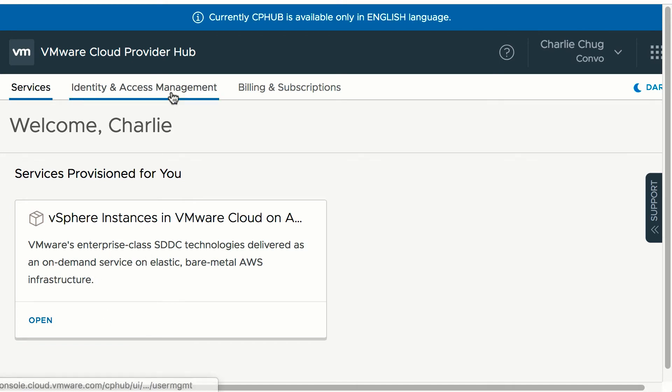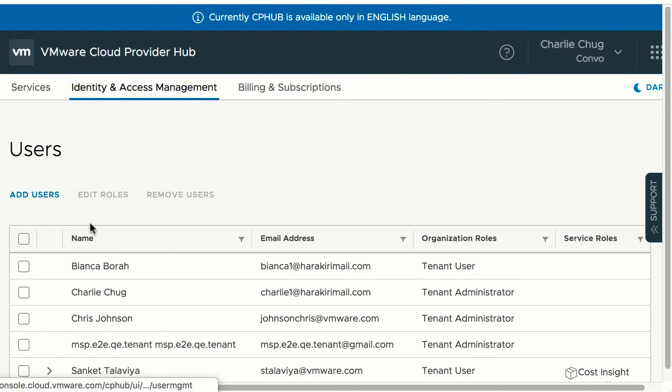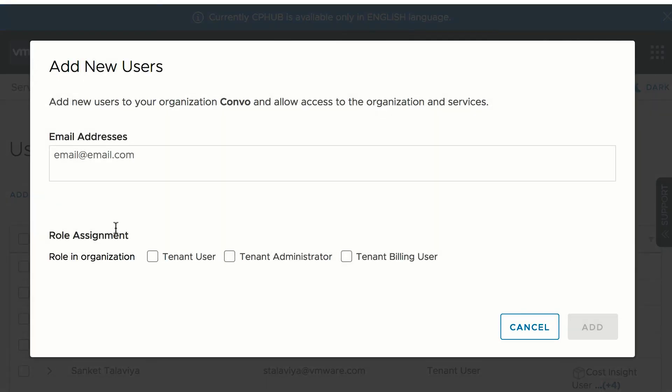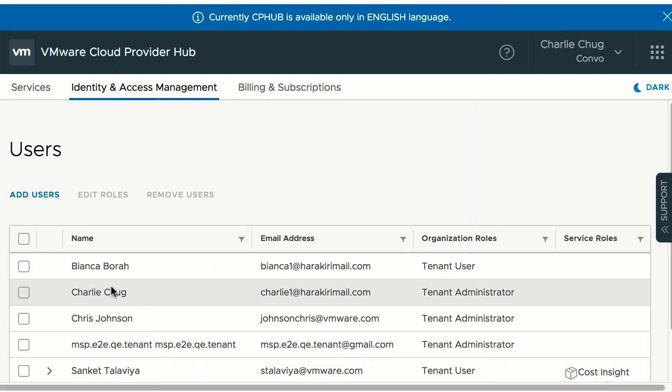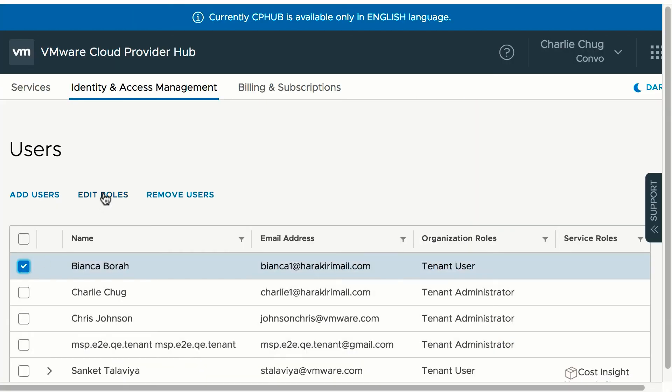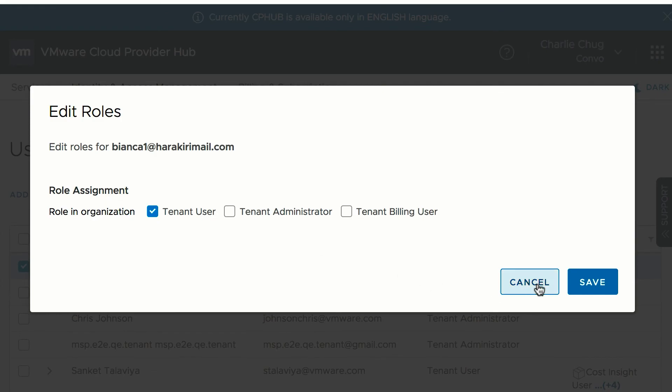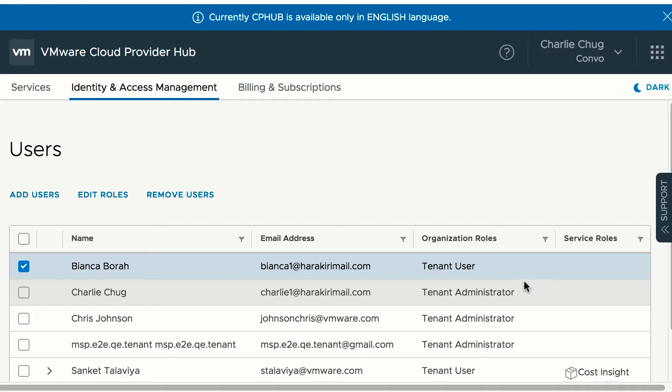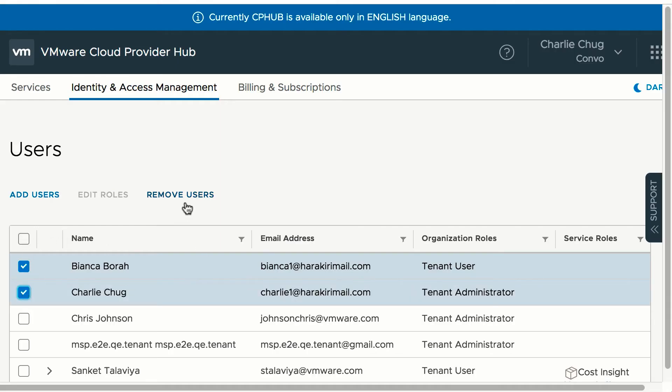He can do user management, can add user with a valid VMware ID with a tenant role, can edit existing users and change their tenant roles, can select multiple users and remove users if relevant.